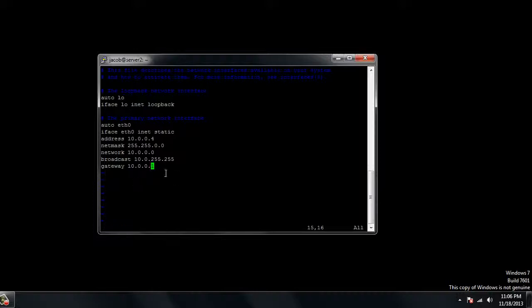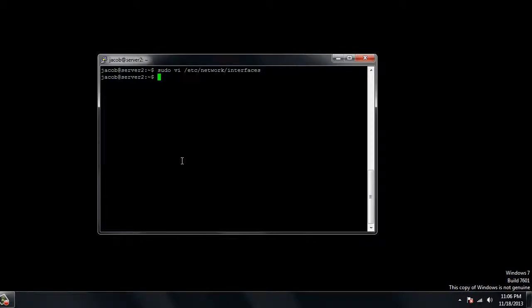If you guys aren't sure what to put in any of these and you're having trouble with it, go ahead and head over to my site, thehackhubforums.com or thehackhub.com, go into the forum section and just ask a question there and I'll help you out. For now, just go ahead and hit the escape key, shift semicolon, so that'll take you to this little colon here and write the W to write, Q to quit.